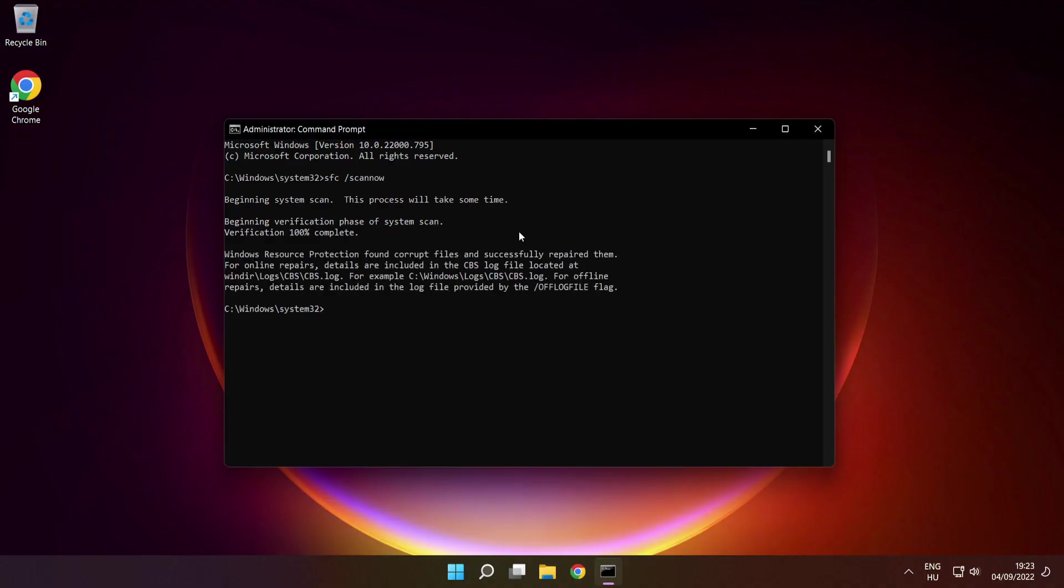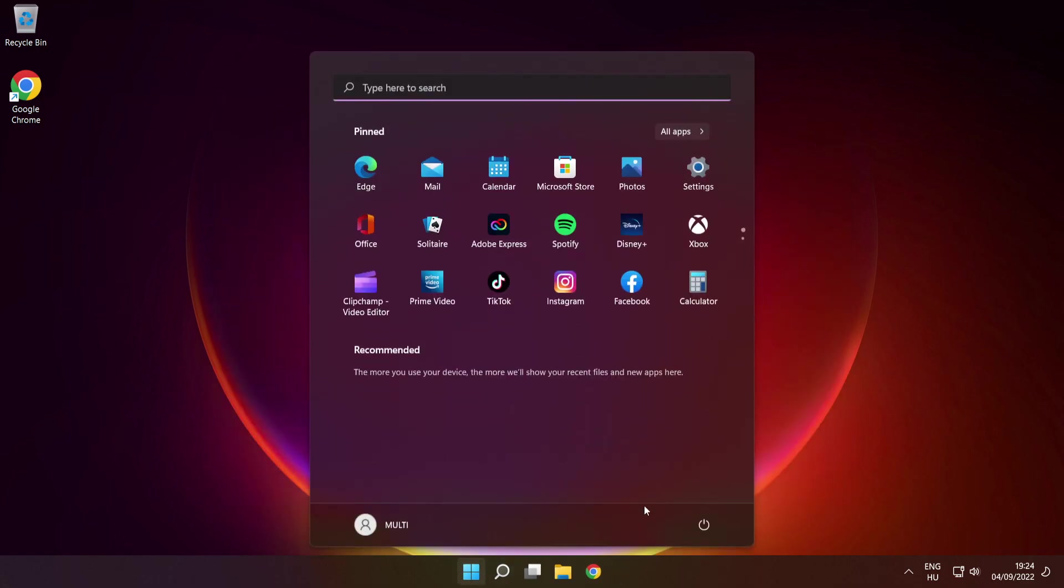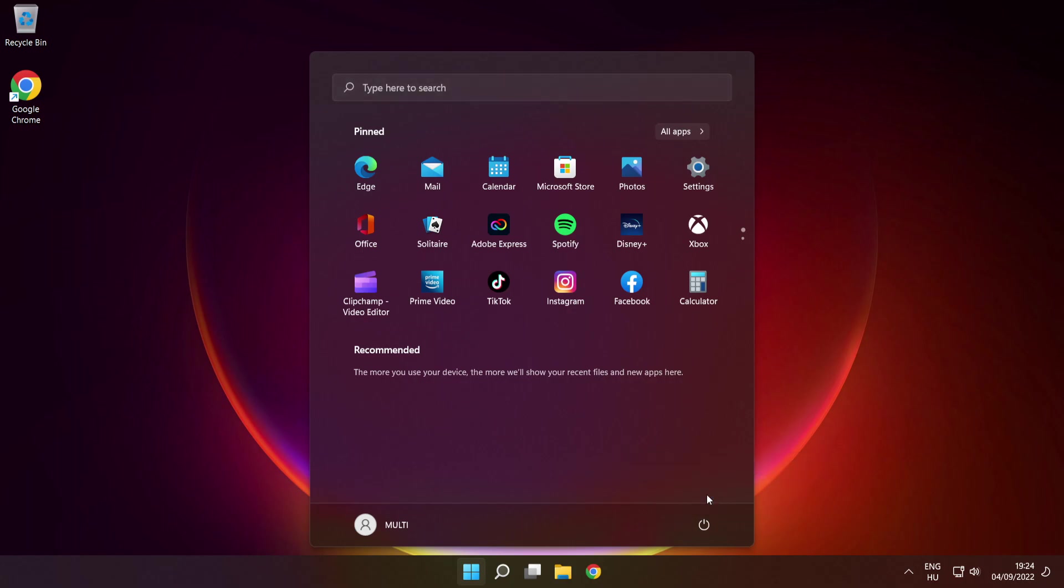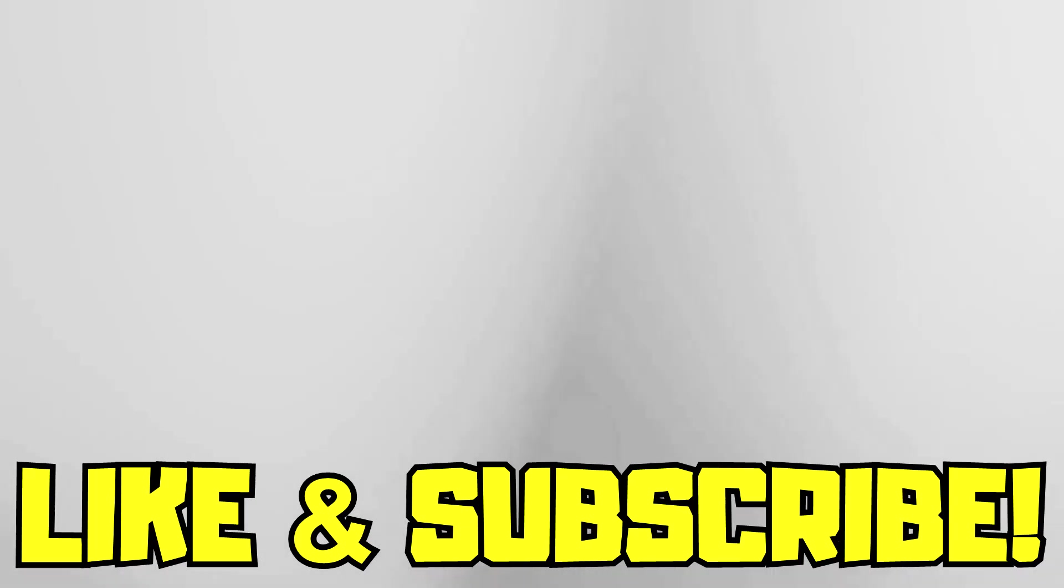After completed, close window, then restart your PC. If that didn't work, disable antivirus. Reinstall game. Reinstall windows. Problem solved. Like and subscribe.